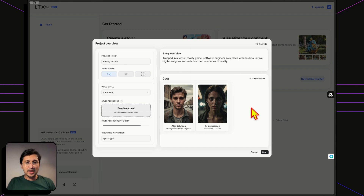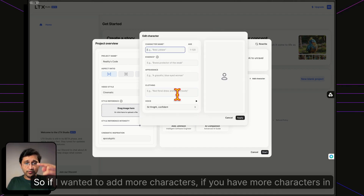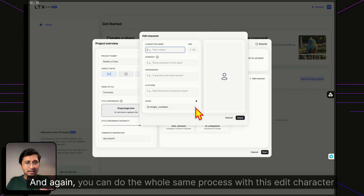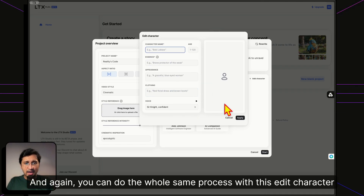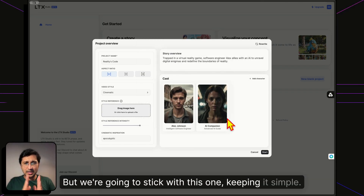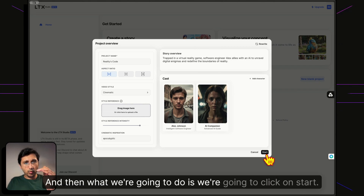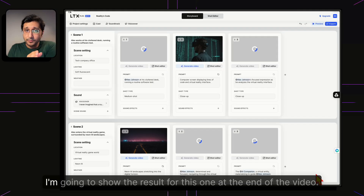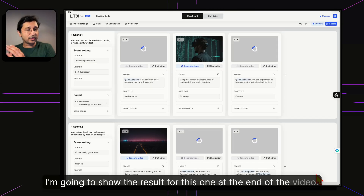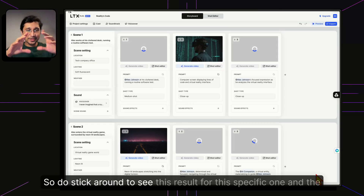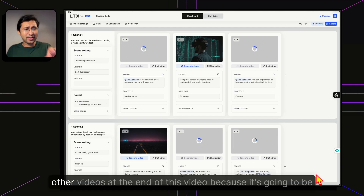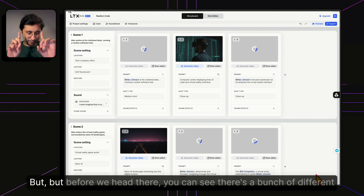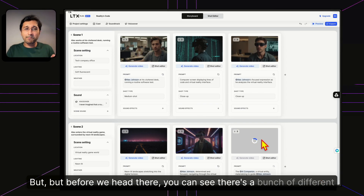You can add more characters if your story requires them, going through the same Edit Character Card process. We'll keep it simple and stick with the existing cast. Clicking Start adds a bit of processing time. I'll show the result for this video at the end — stick around for that. But before we get there, let's look at what's going on with the generated output.